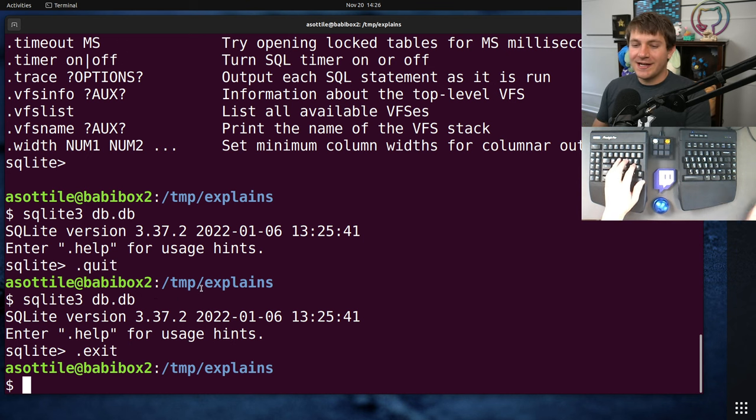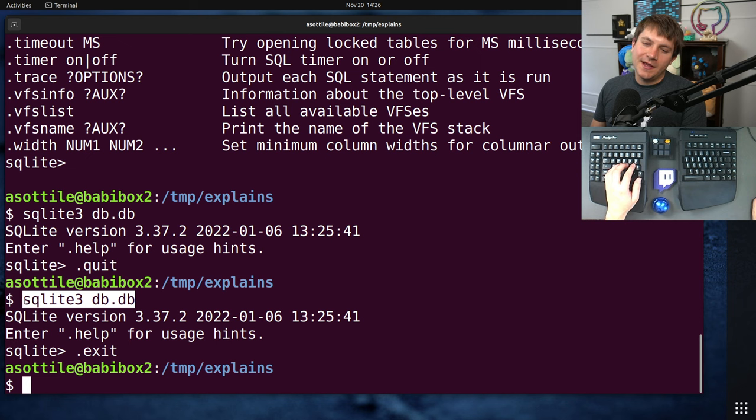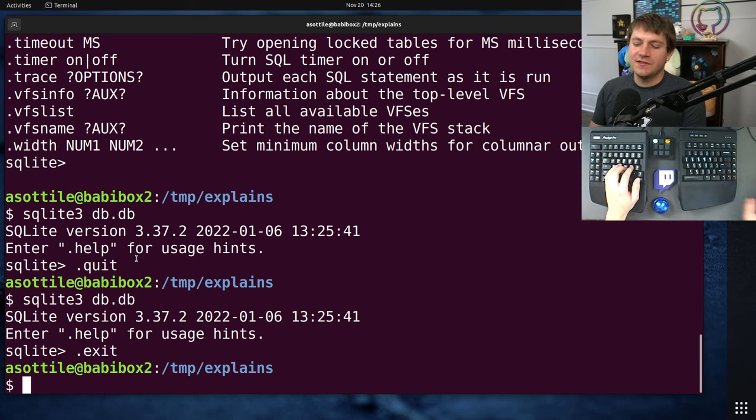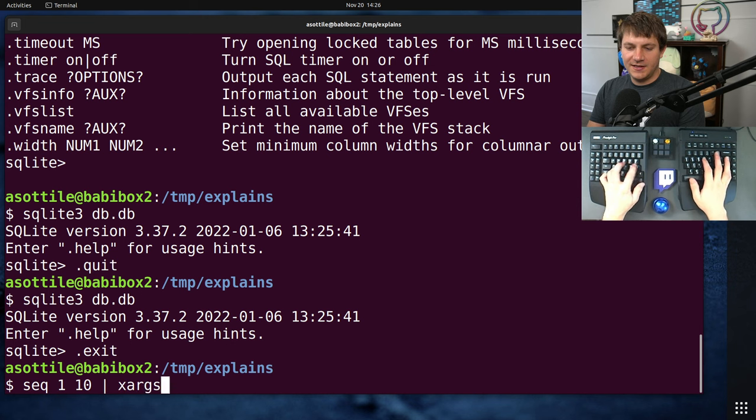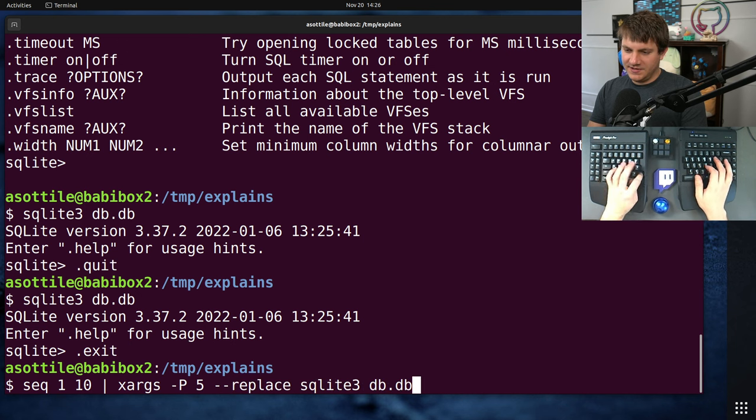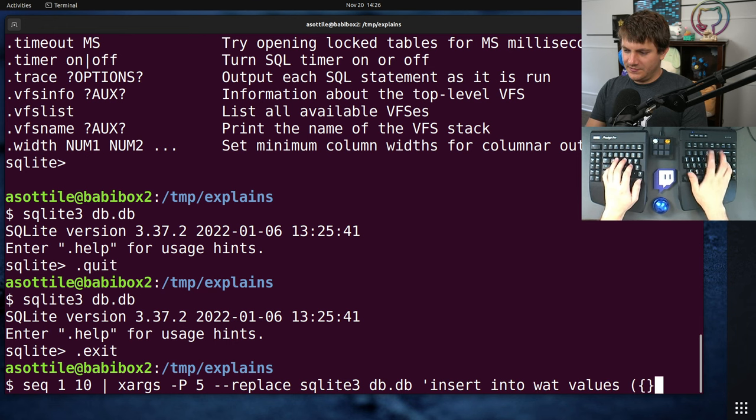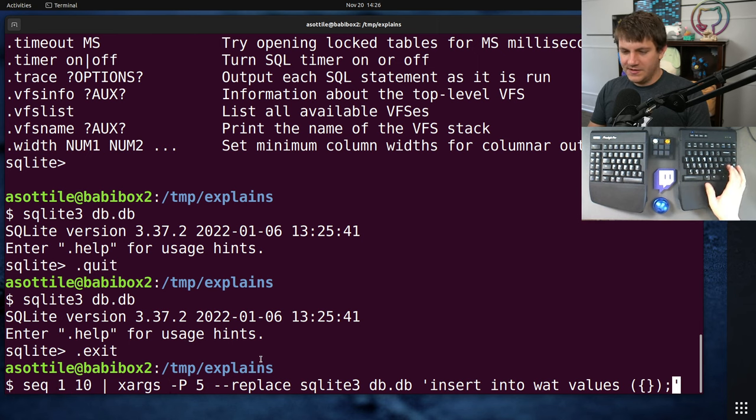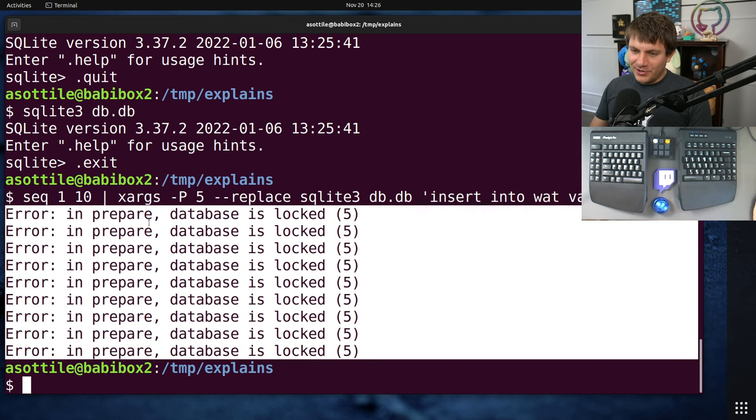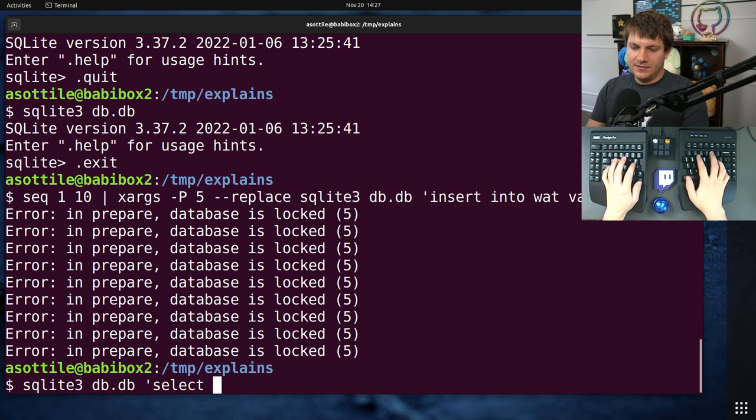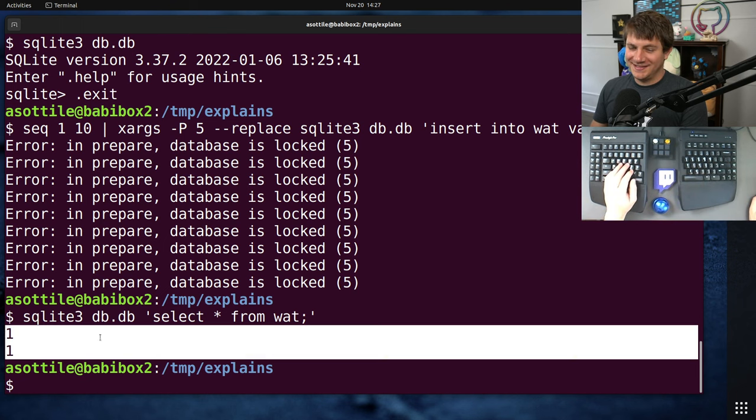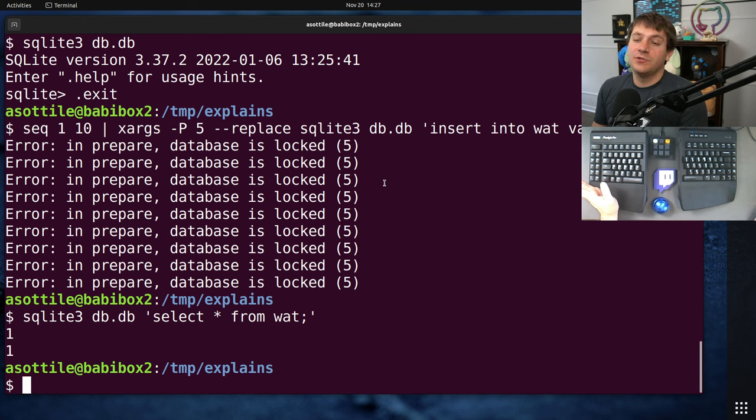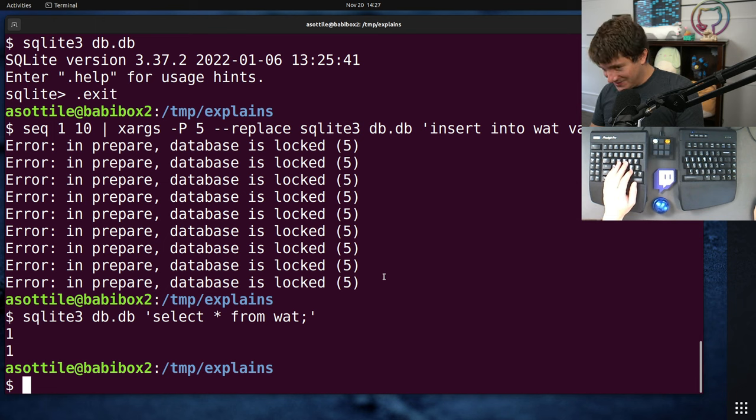Now I want to talk about what it's not good for. And the big one is multiple writers. SQLite, the way it handles concurrency for writing is it locks the entire database. And it doesn't block. It doesn't wait for anything. It just errors if you try and do multiple writes. So for instance, if I do SQLite 10, xargs, run five processes, replace out a string, SQLite 3, database.db, insert into what values, whatever our value is here. So this will try and insert the values one to 10, but it'll do five processes at once. And I think some of these should fail. Yeah. So you can see here, error and prepare database is locked. And if we then select star from wet, we can see that only one of the values successfully got inserted. So yeah, basically SQLite locks the database and it's not good in a multiple writer situation.